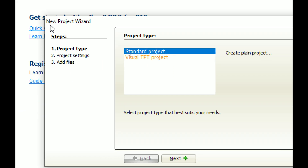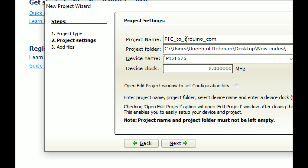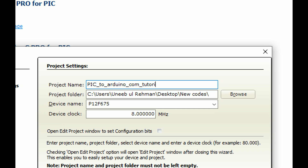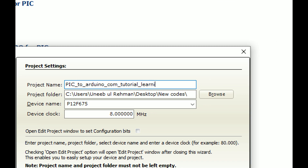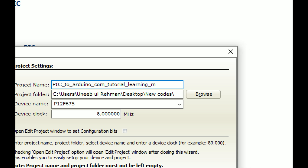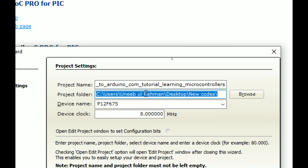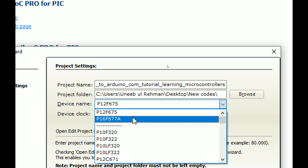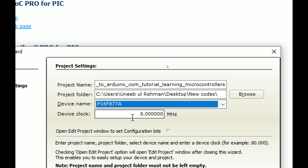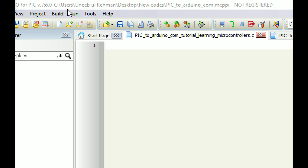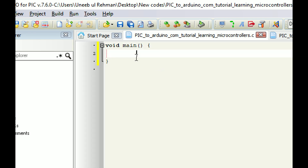Click Next, write the name of the project: 'PIC to Arduino Communication Tutorial by Learning Microcontrollers.' This is the path where your files will be created. Select the microcontroller - we have PIC16F877A - and the crystal at pin 13/14 is 20 MHz. Click Next and Finish.